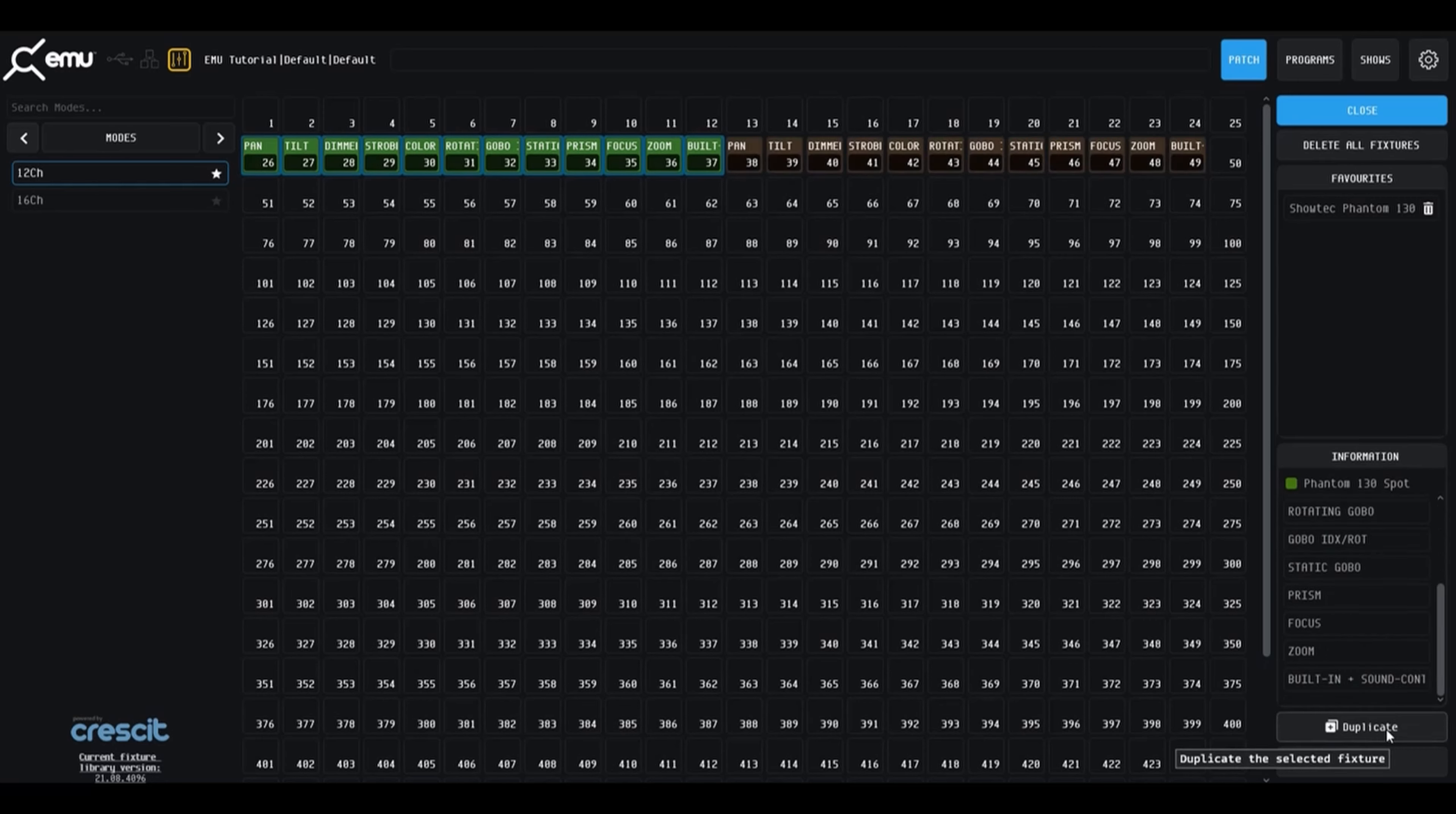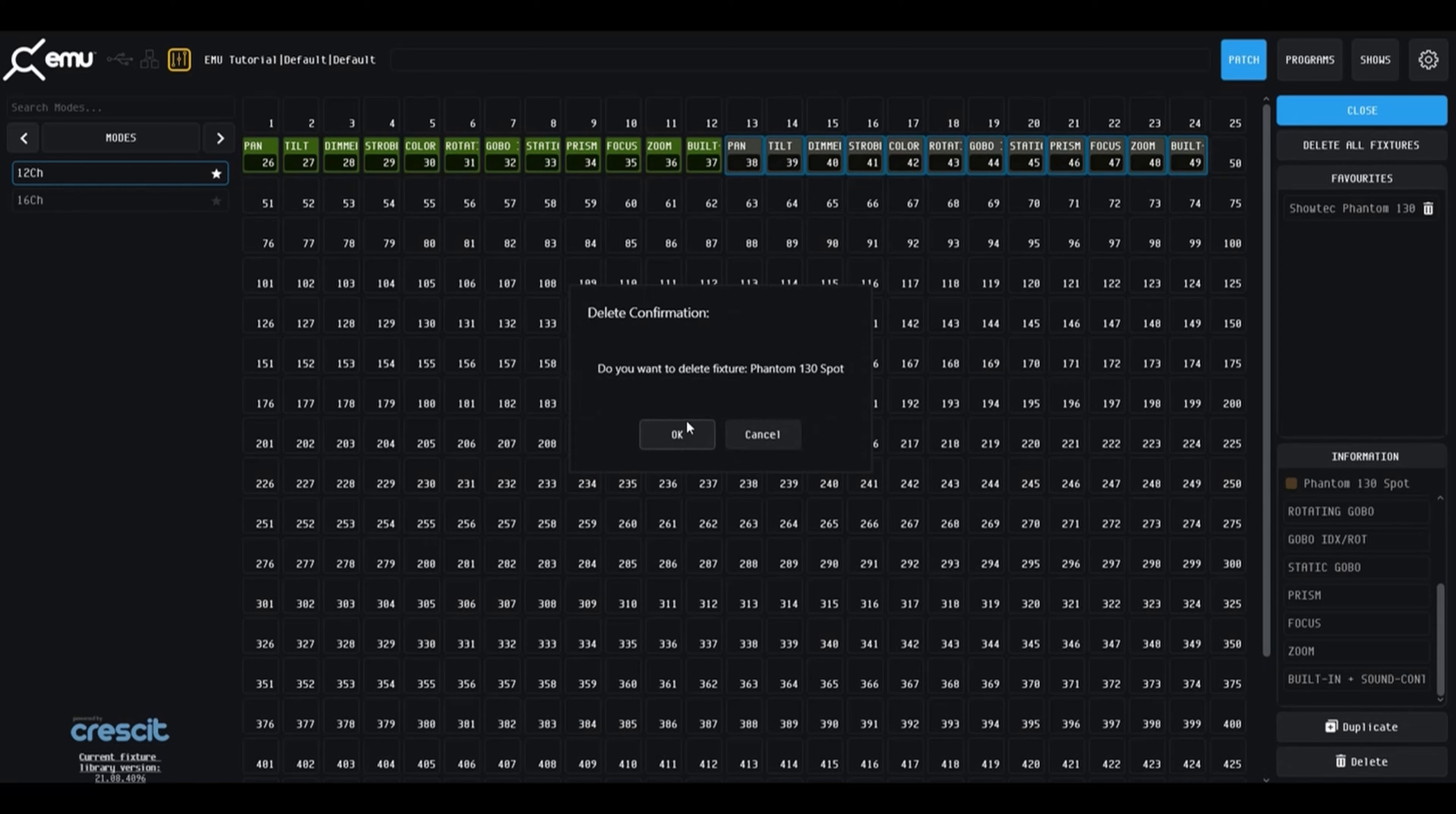Clicking on a fixture on the channel grid will display the fixture's information, including the ability to duplicate, which will patch the fixture in the next available slot.